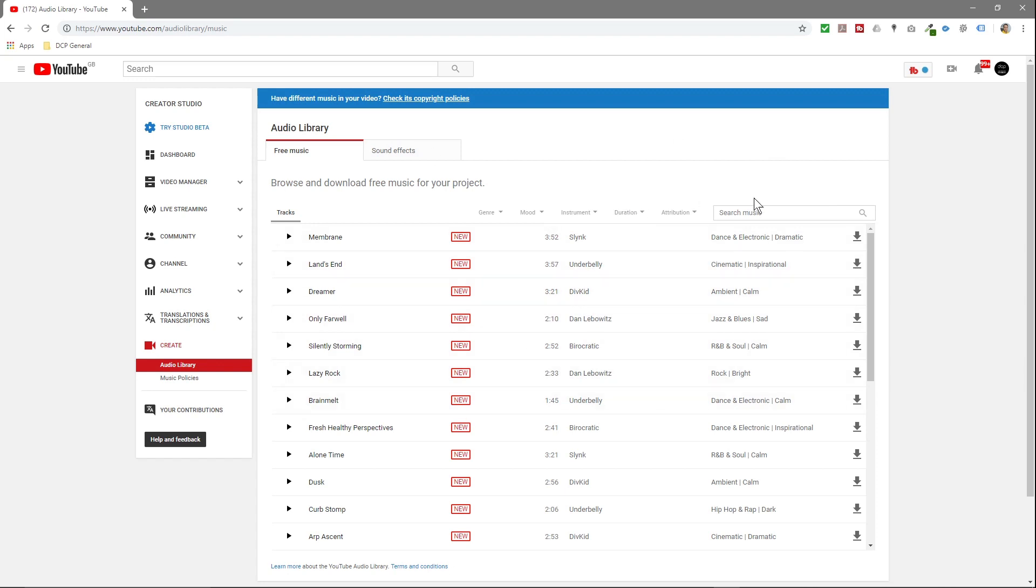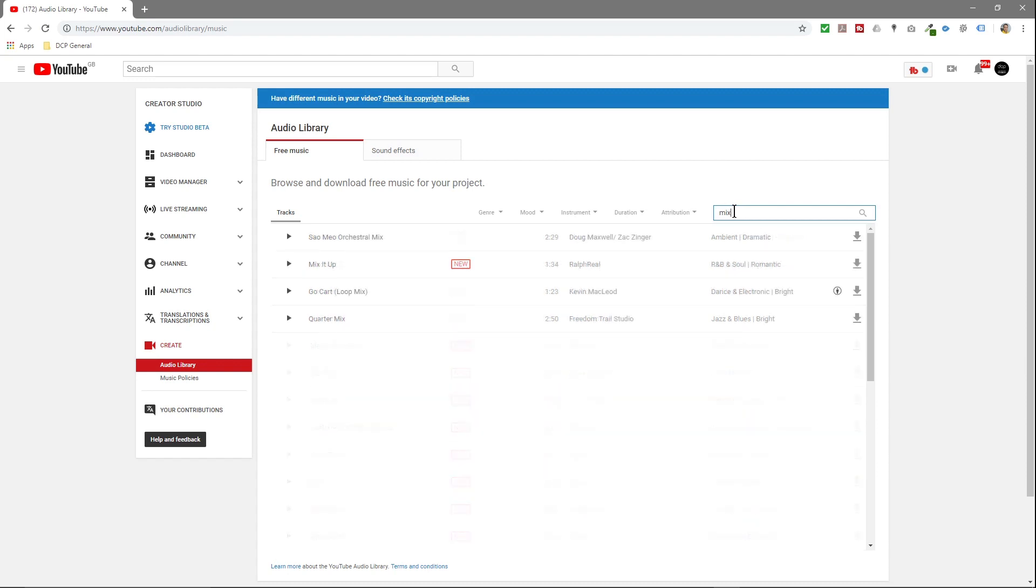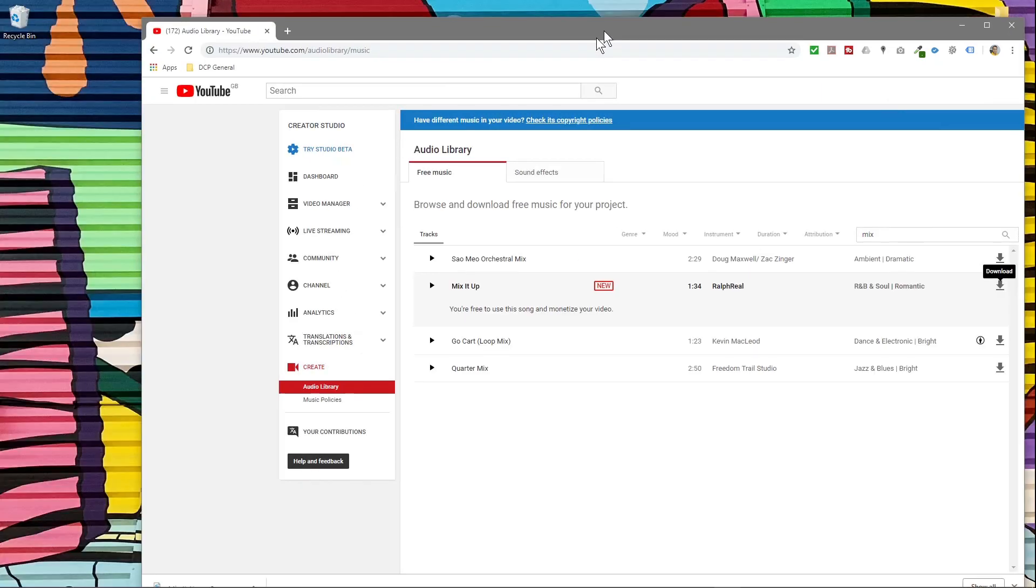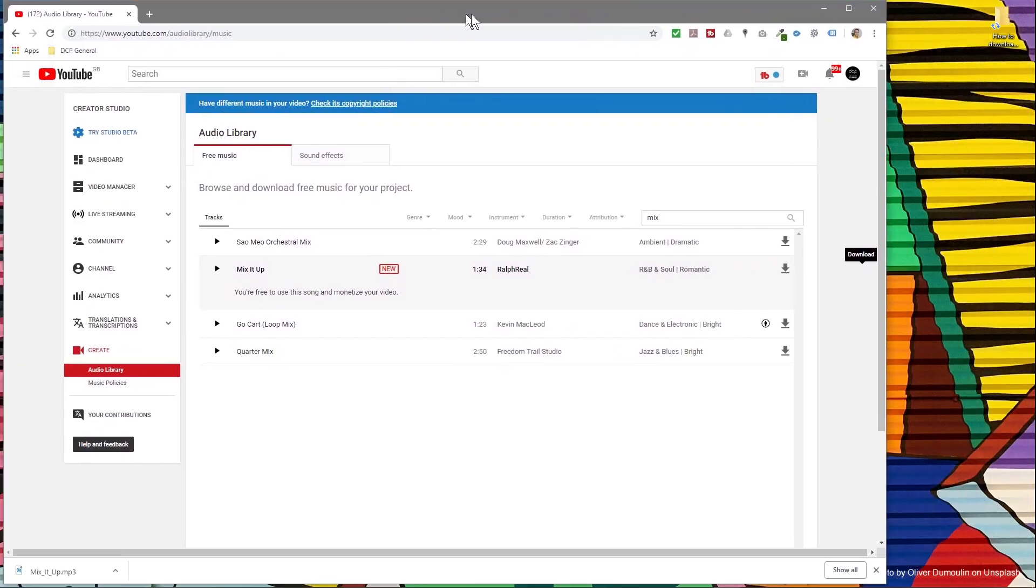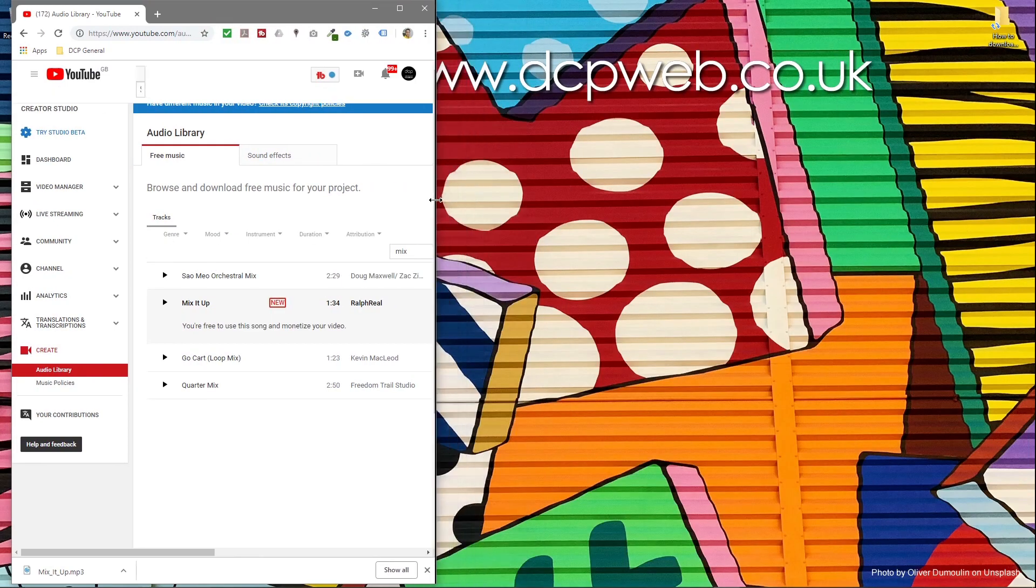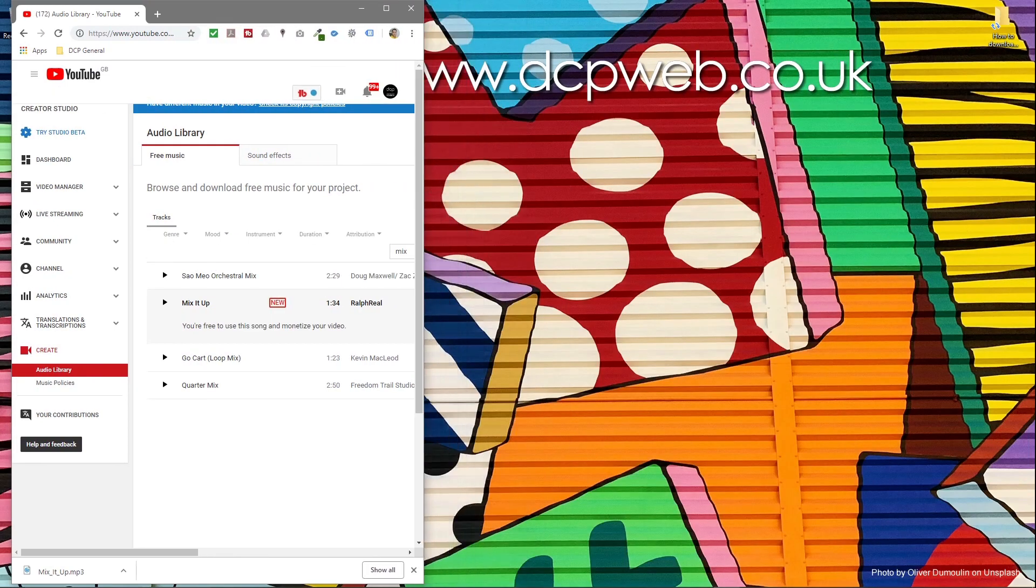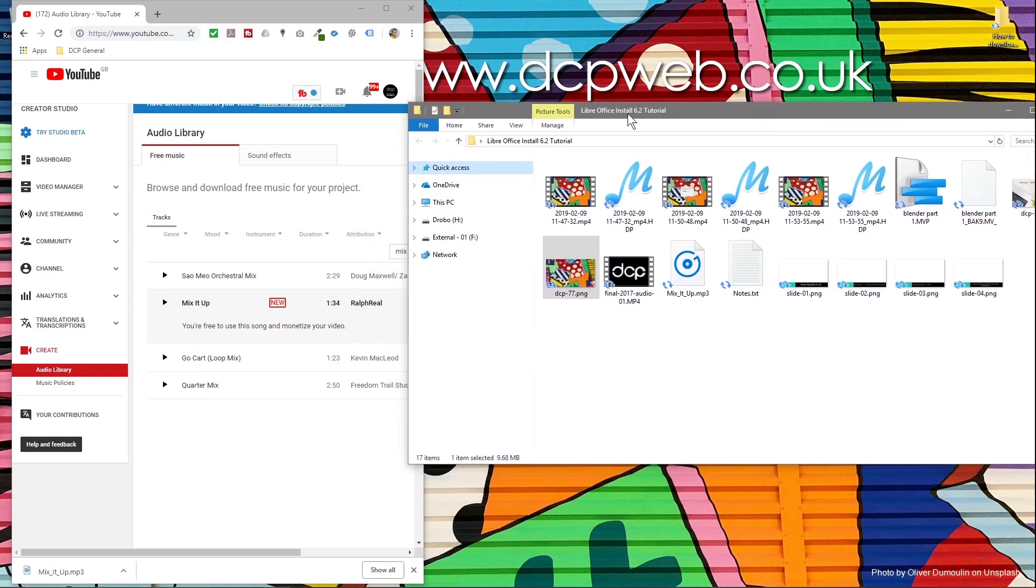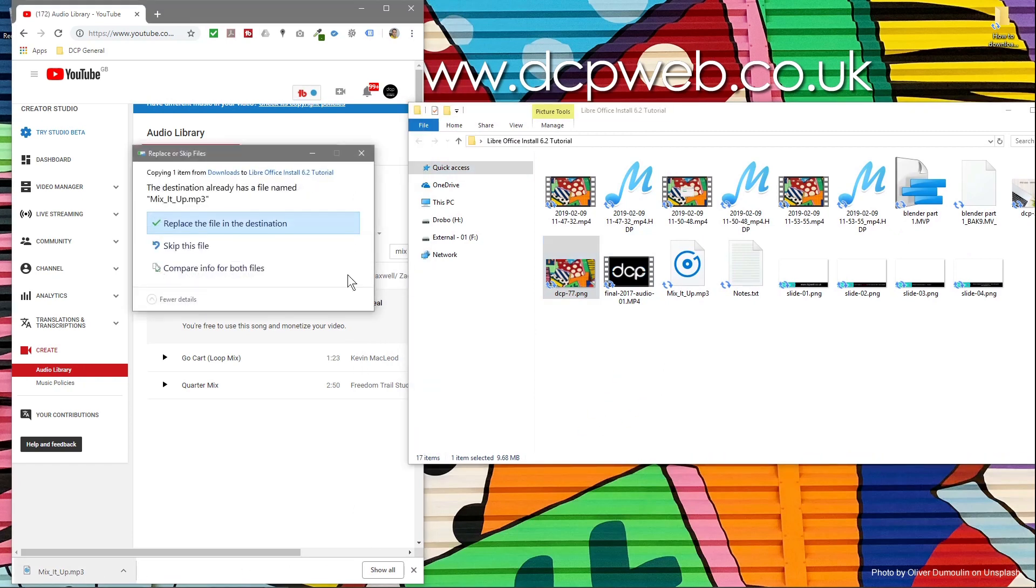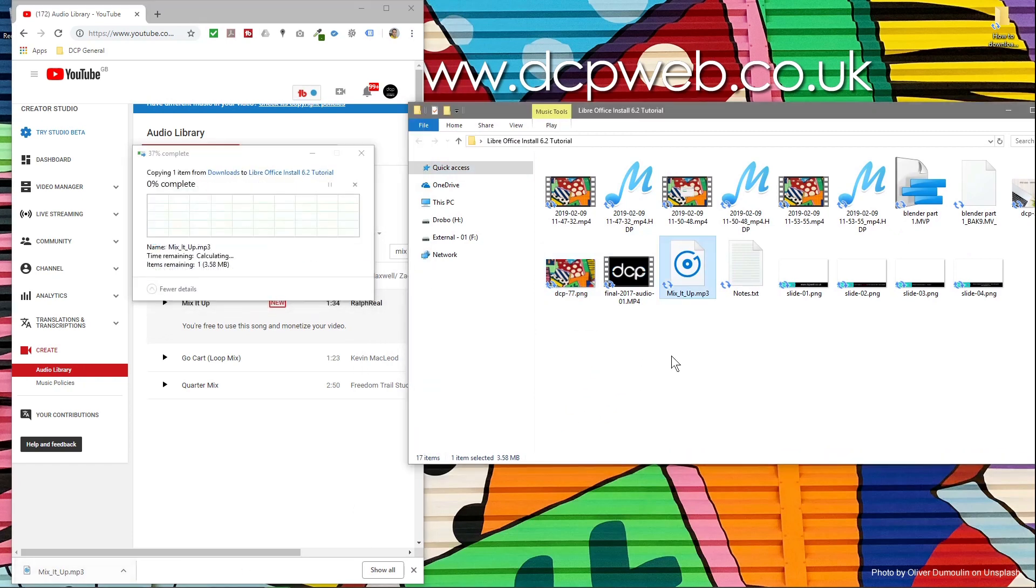In the search music, I'm going to search for 'mix,' and then I'm going to download this 'Mix It Up' tune. So I'm going to click download. I'm already working on a project at the moment to edit, so I'm just going to drag this to the side a little bit.